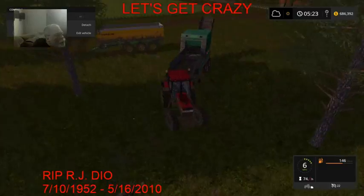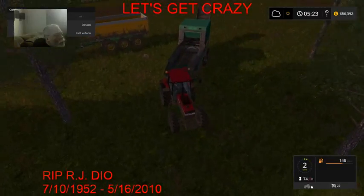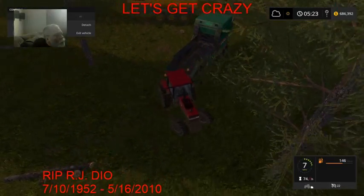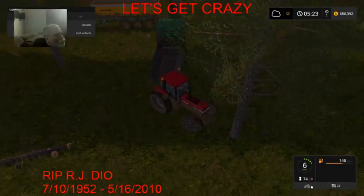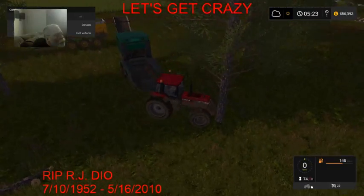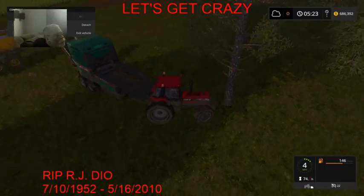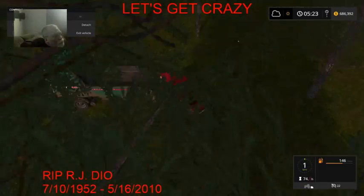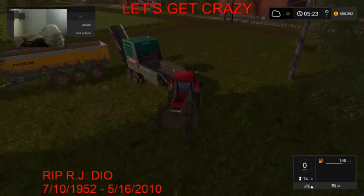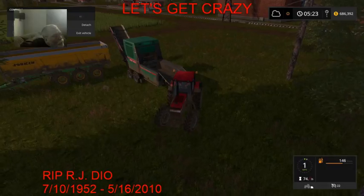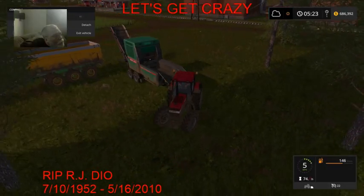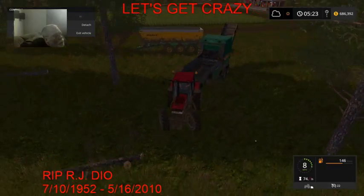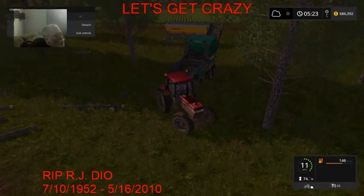We've actually got a bunch of trees down here where I cut them and didn't realize it was dark, and I couldn't find them. If I can get my trailer lined back up here.